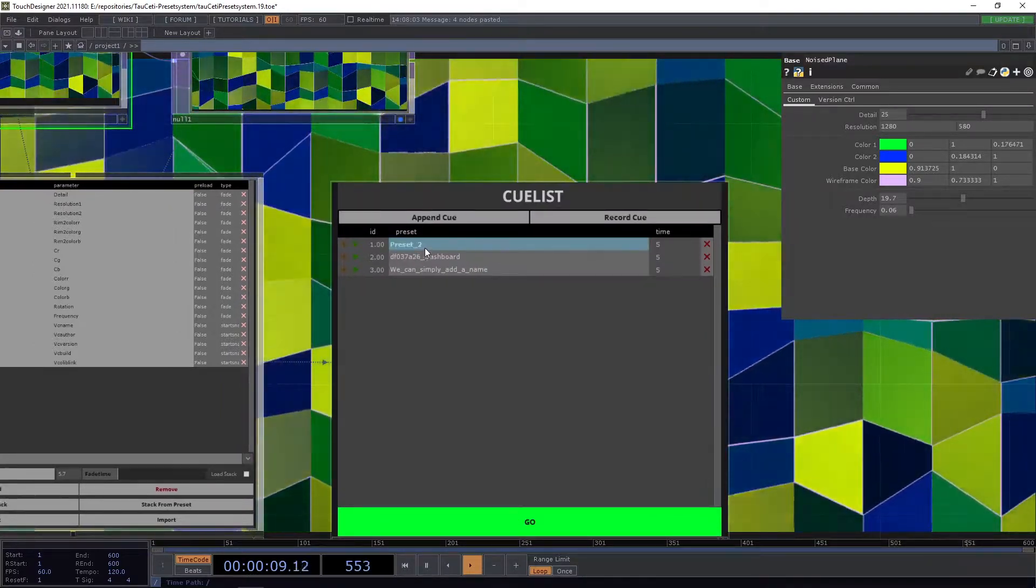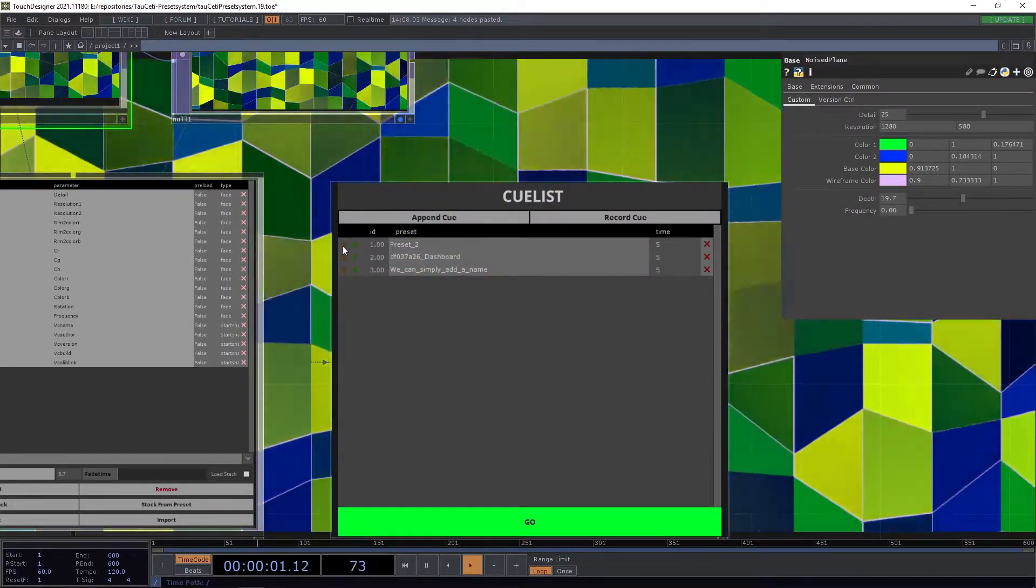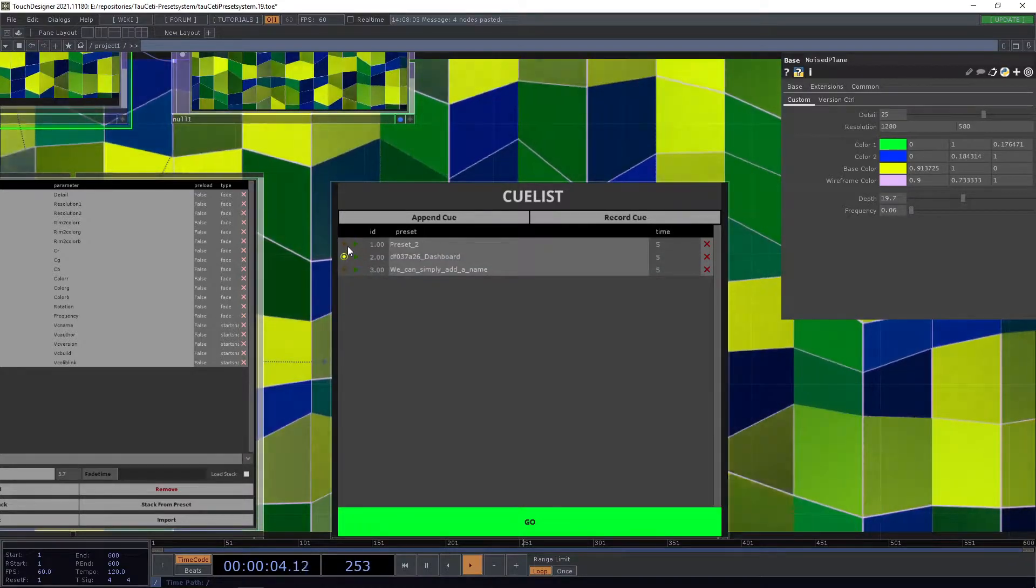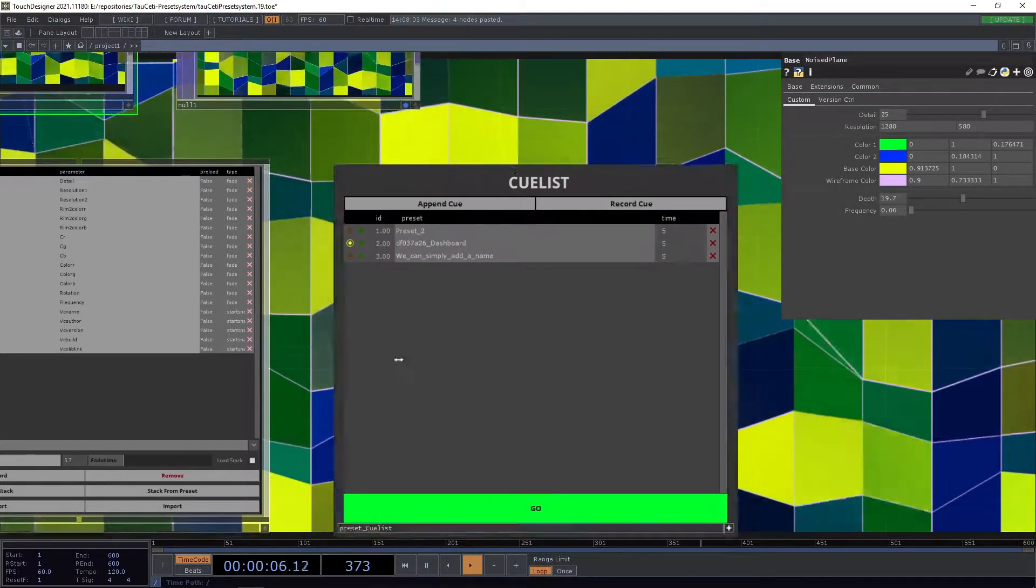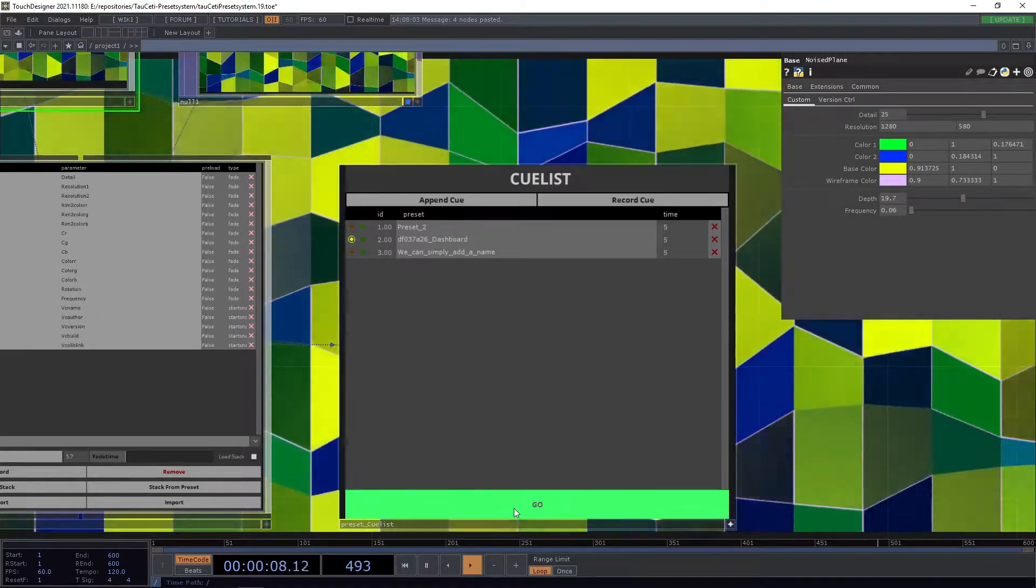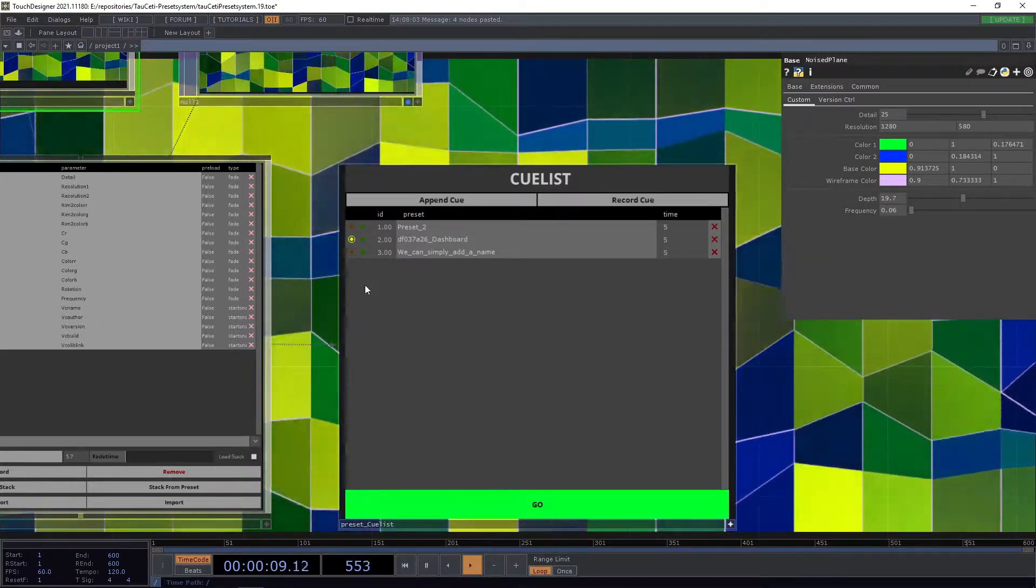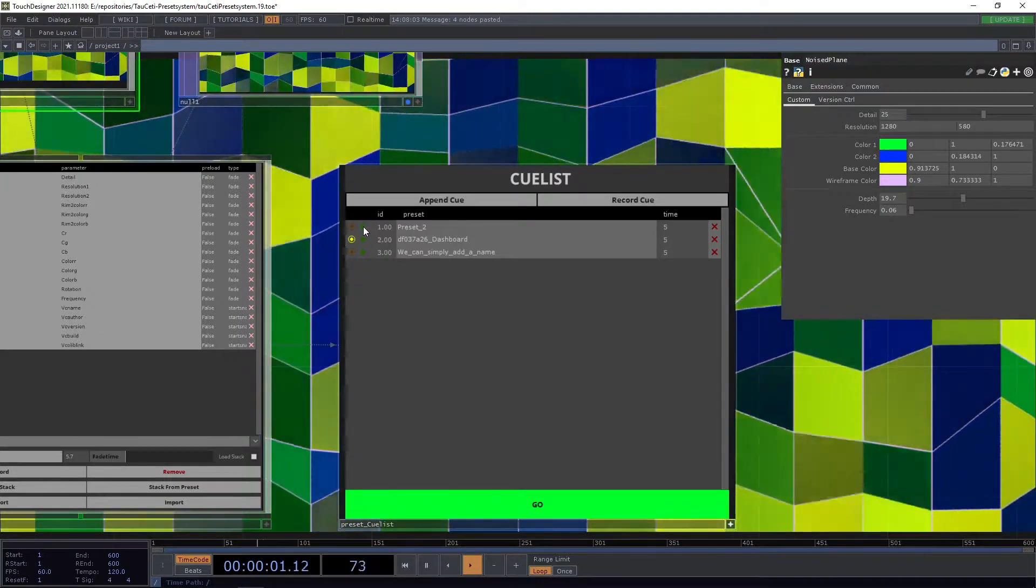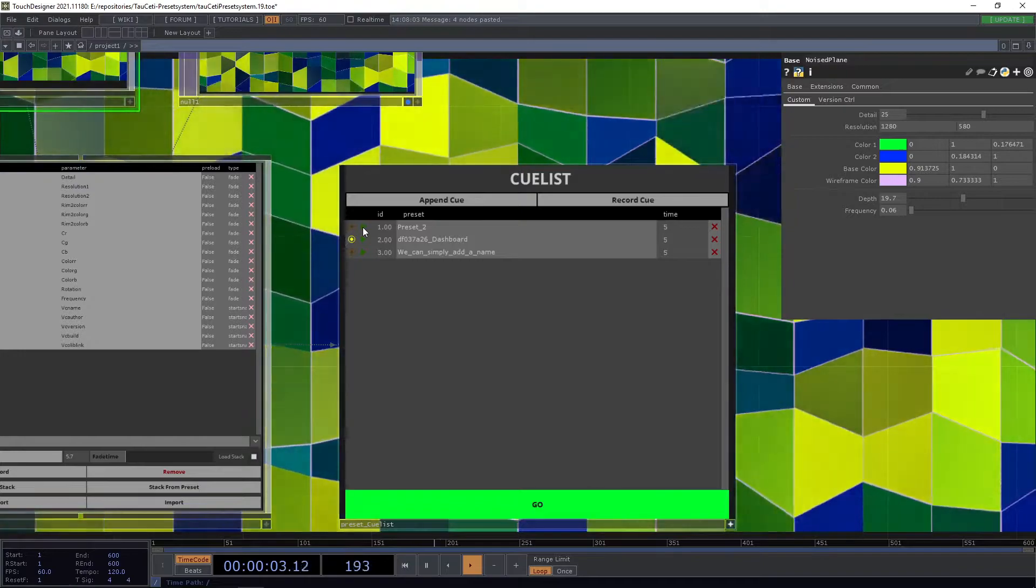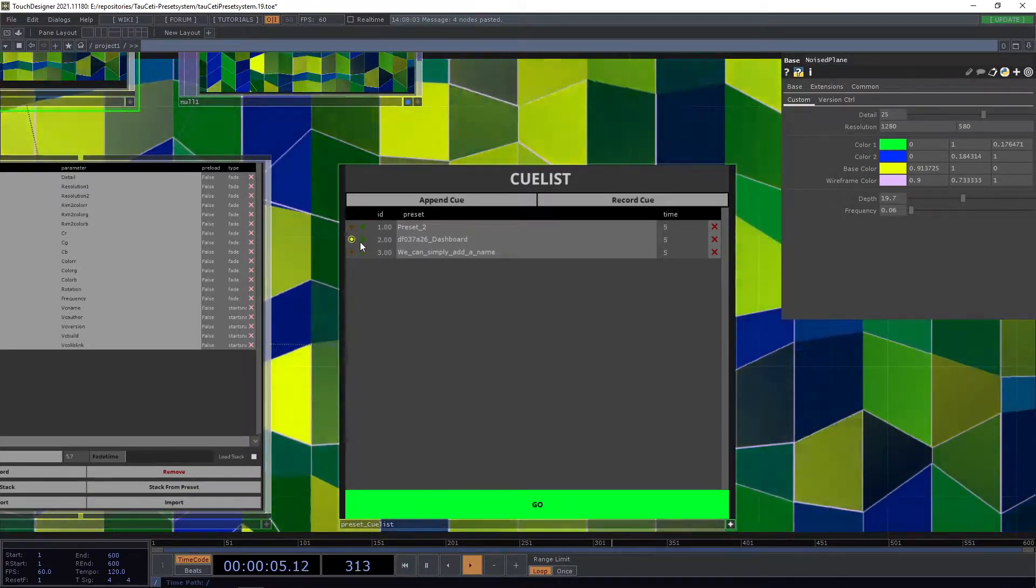We can now use the little yellow button to select a preset which will then be executed when we press go, or we can press the little green button to directly jump into one of the queues.